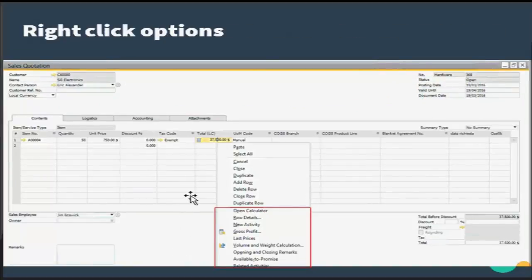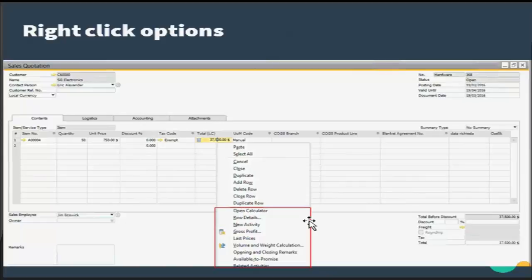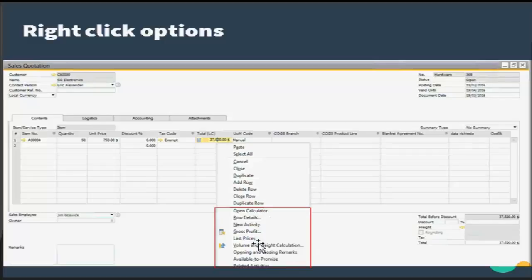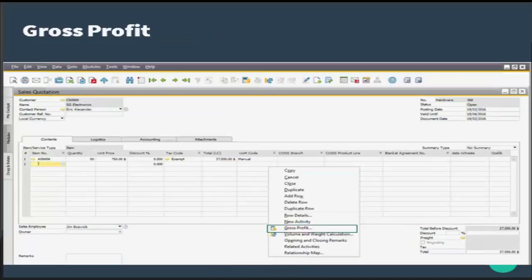What are the right-click options on my sales quotation? I have highlighted a few important options where you have a calculator, you can know the row details, you can generate a new activity, you can understand your gross profit, and other things as well. Let us see a few important information you can get on right-click.